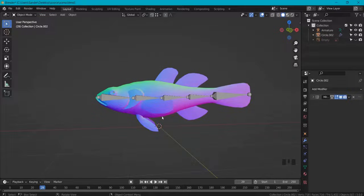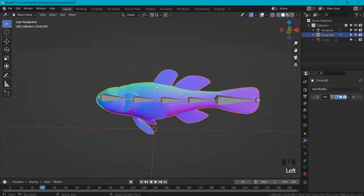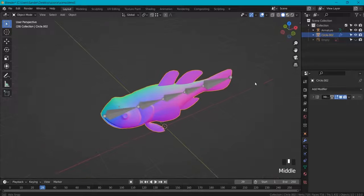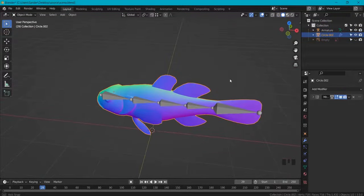Today you are going to rig and weight paint a fish, this fish or just any other model that you have. You don't all have fishes I assume. How to do this?